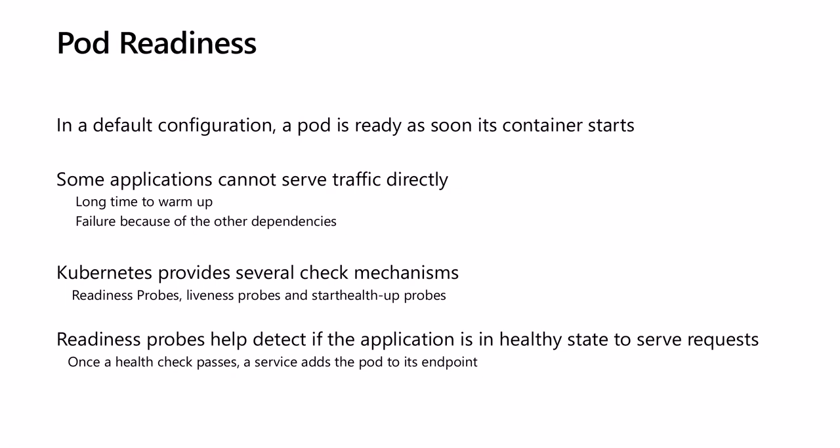Once the health check passes, the Kubernetes service will decide if the new pods will be added to its endpoints.